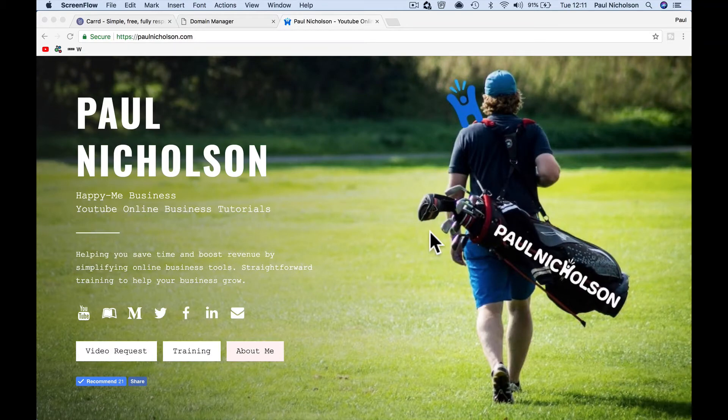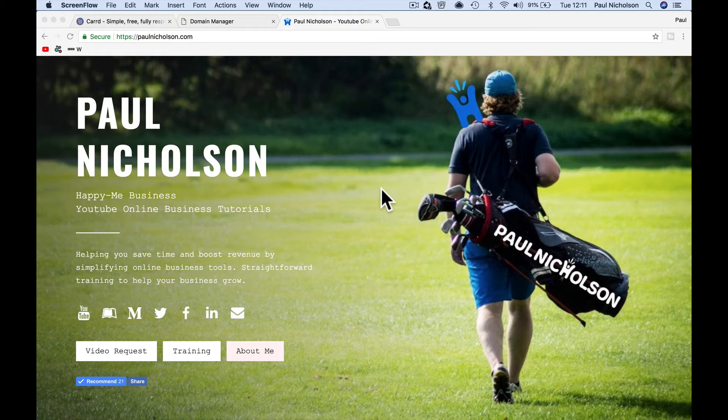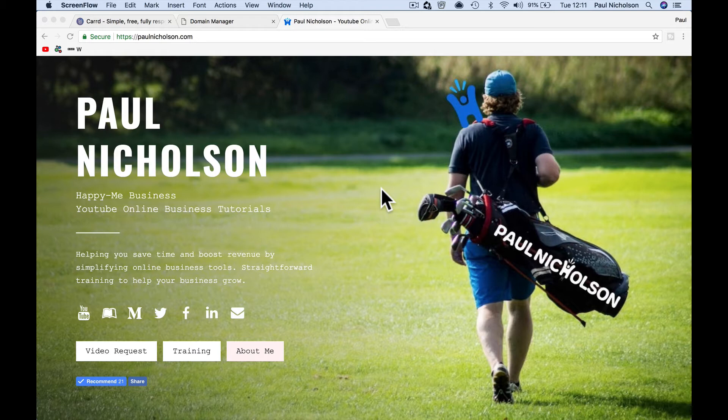Hey guys, it's Paul. I want to quickly show you how to launch your own website like I have, a one-page website in five minutes. Literally, this is really cool, really quick.